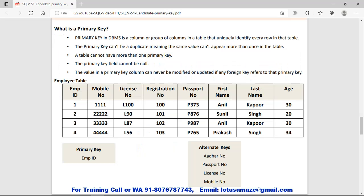Primary key always identifies the row uniquely in a table. Primary key does not allow null values in a column, and most importantly, only one primary key is allowed per table. As we discussed, there could be multiple candidate keys in a table, but in case of primary key it has to be only one, and we must select the primary key from the candidate keys. For example, if we make EMPID the primary key, then the rest of the candidate keys are called alternate keys. If we make mobile number the primary key instead, then EMPID, license number, registration number, and passport become the alternate candidate keys.